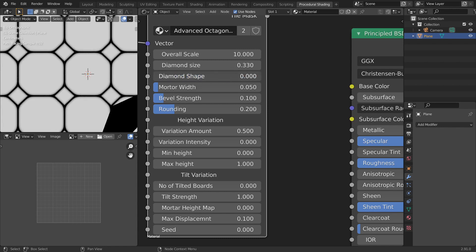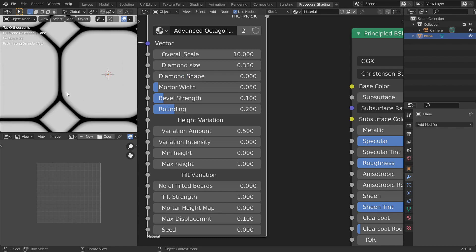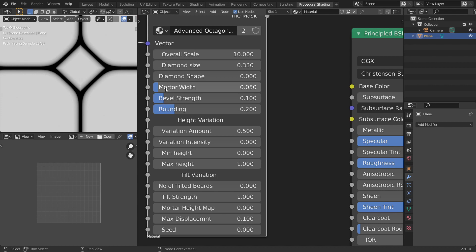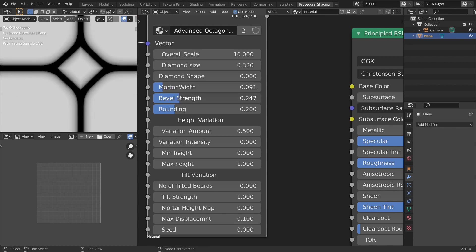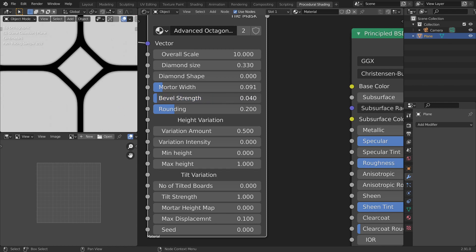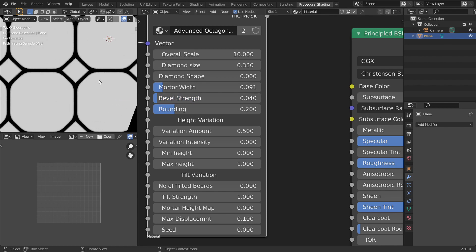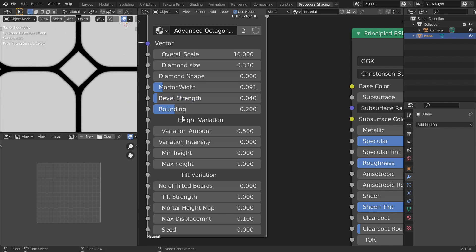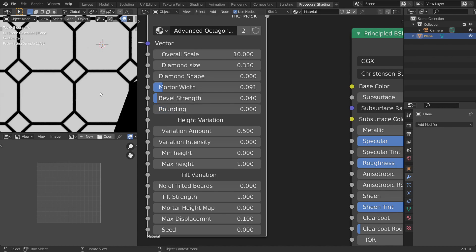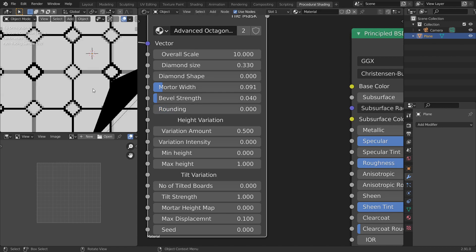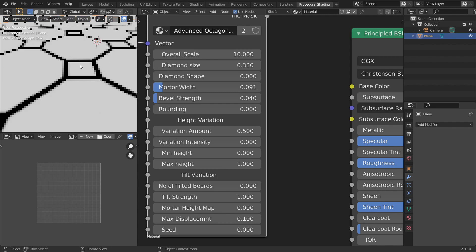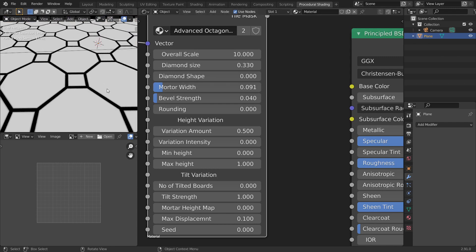And the mortar width controls the width of the mortar and the bevel strength will say how smooth the fall-off is. And the rounding obviously rounds the corners but let's leave it unrounded for now. And that's it. That's basically the basic controls.